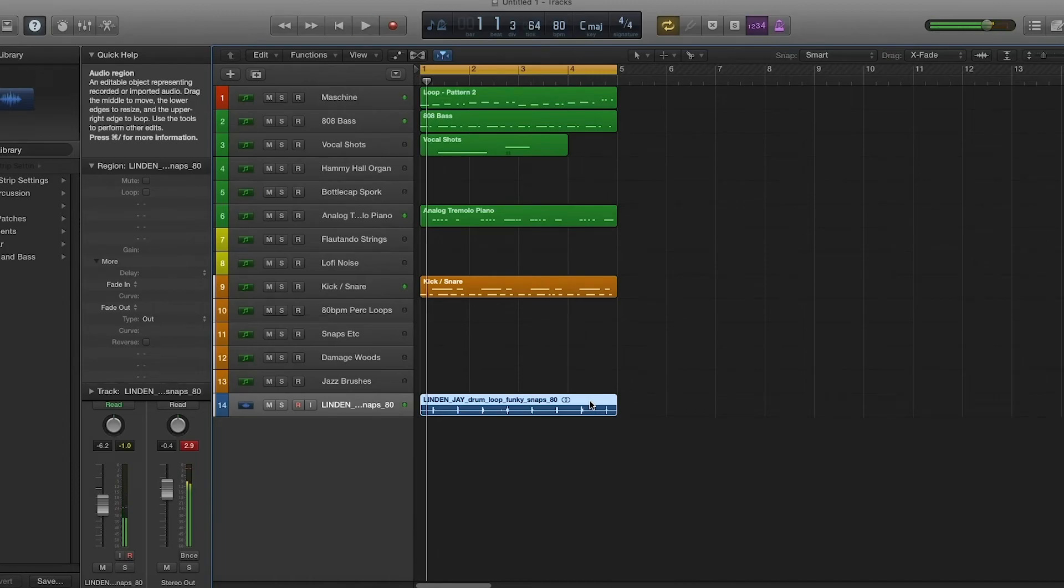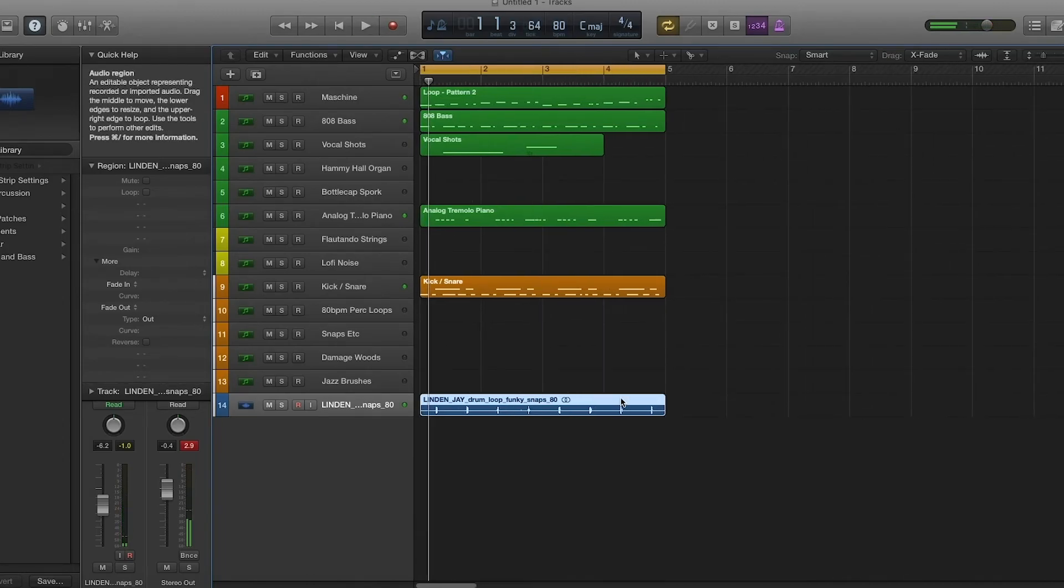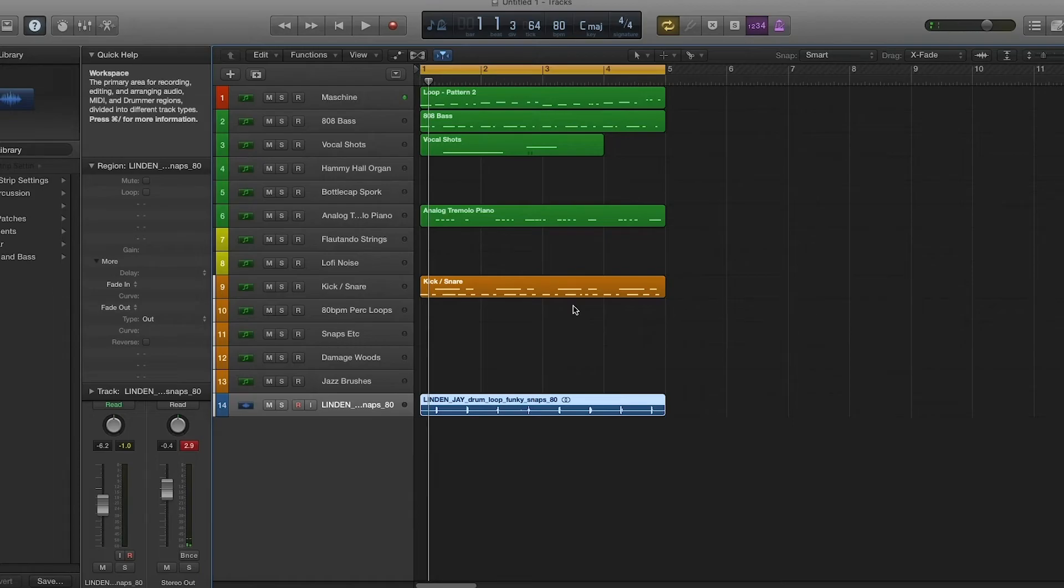Yeah, that's pretty much basically how I build hip-hop tracks. Just finding a loop for inspiration and then working around it.